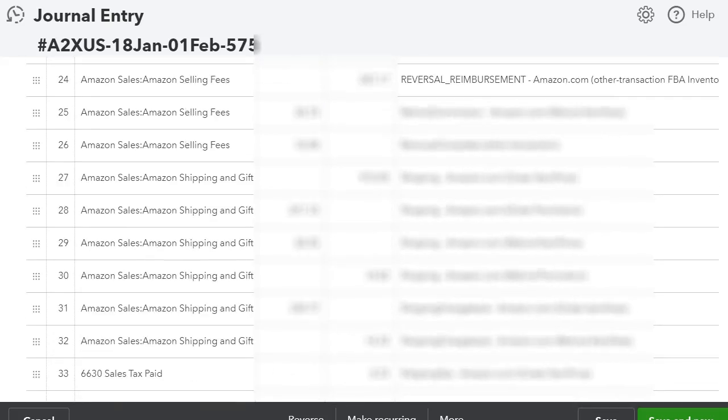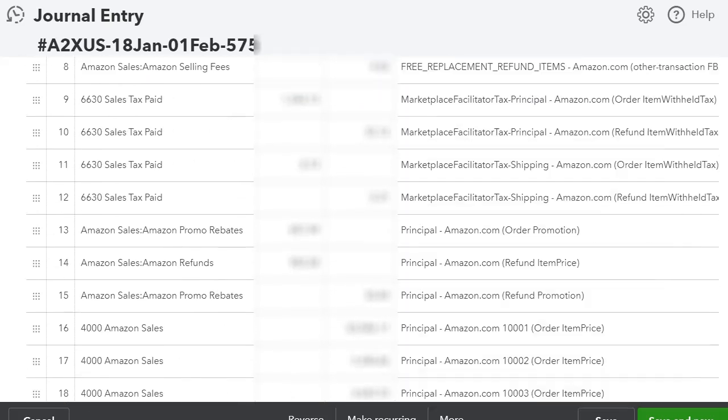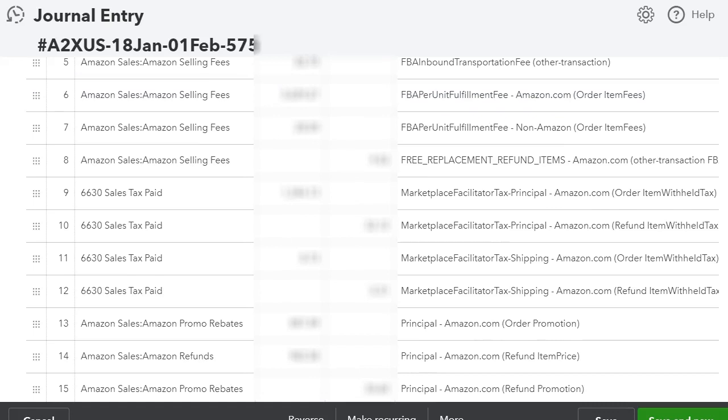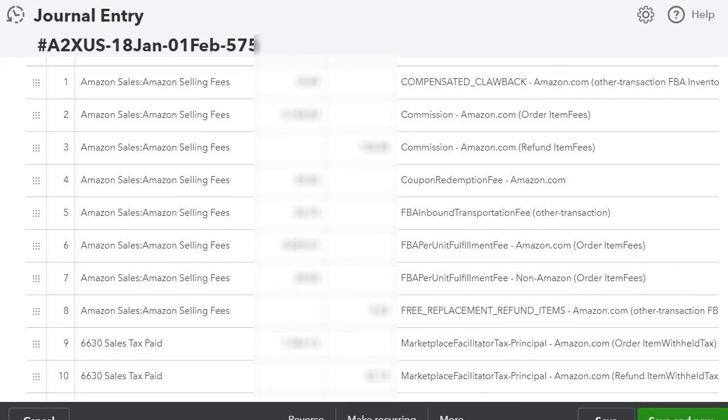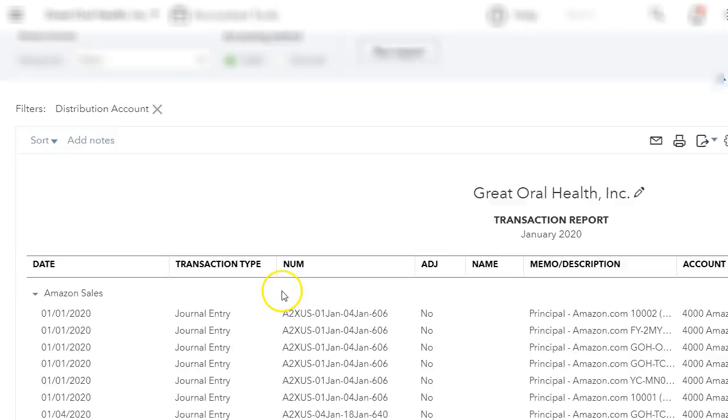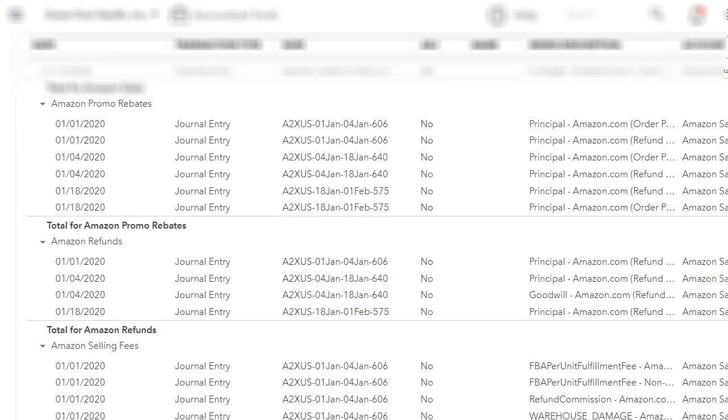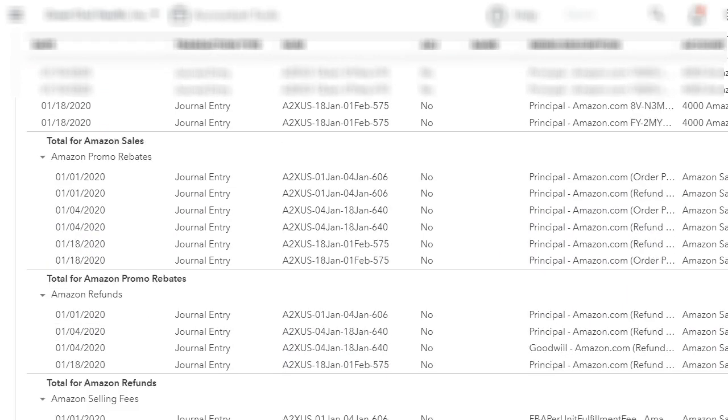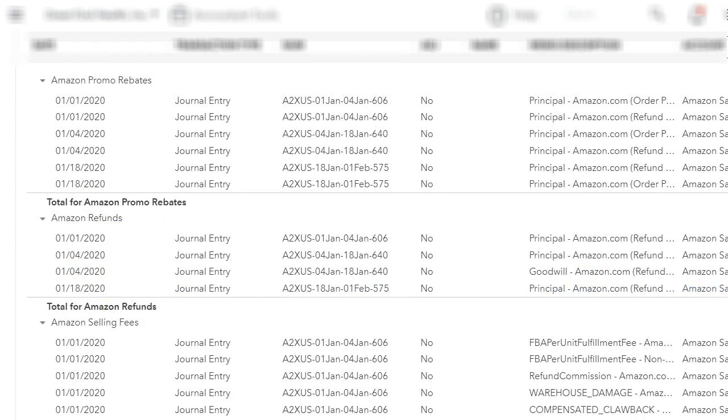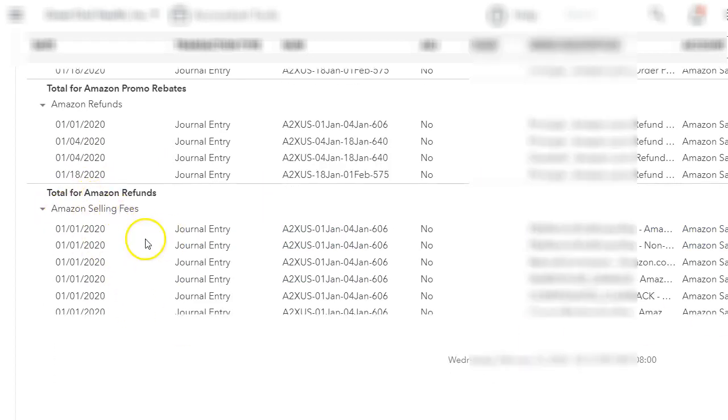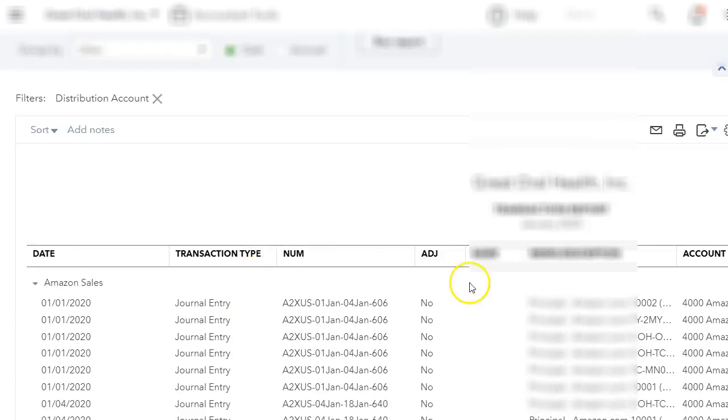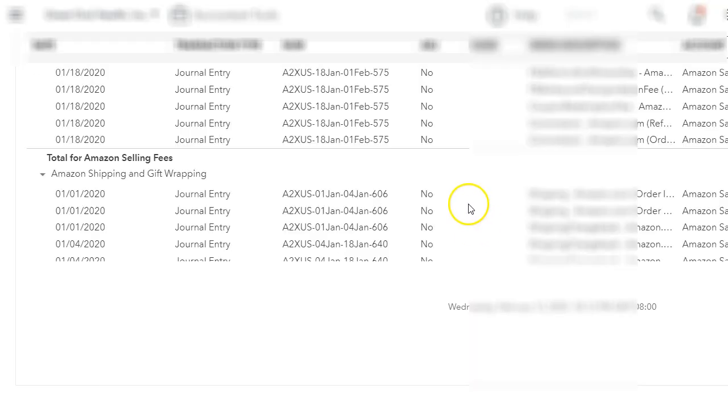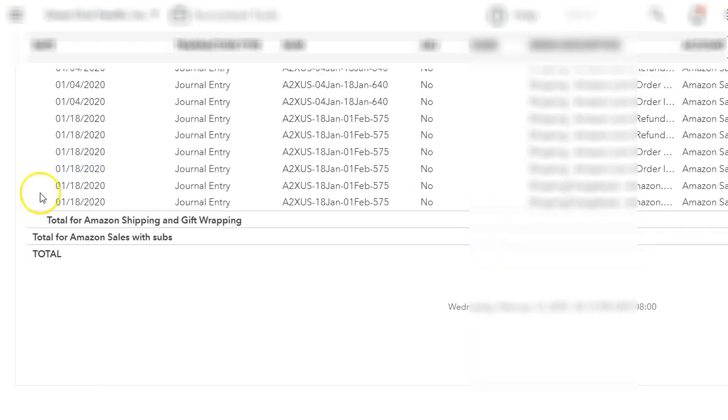It used to take me days to reconcile. So now it's just a matter of just sending it over to QuickBooks from A2X. And then you can see, breaking it down, I have my promo rebates, my refunds, and Amazon selling fees. So it has all of those and it'll break it down per the date.